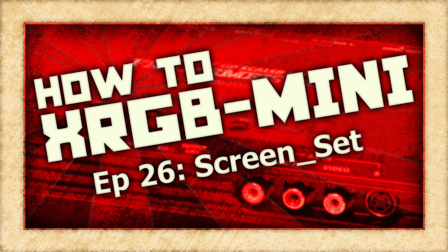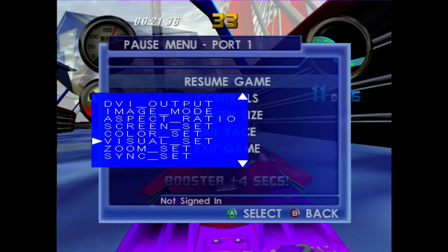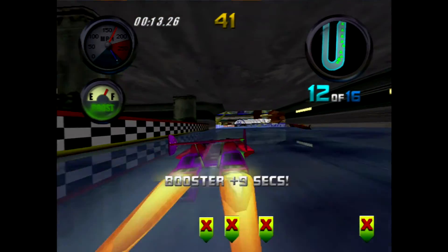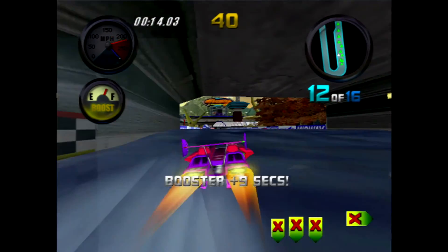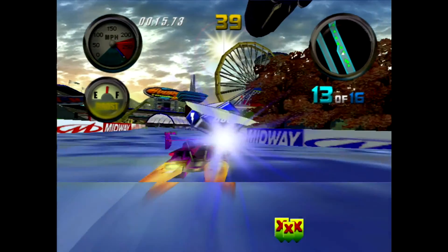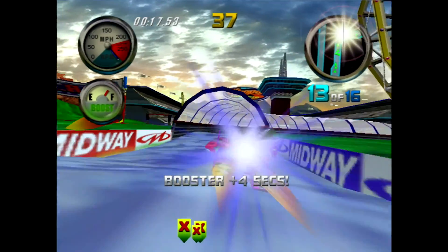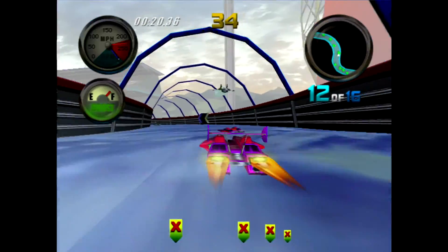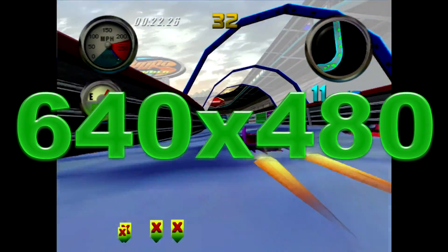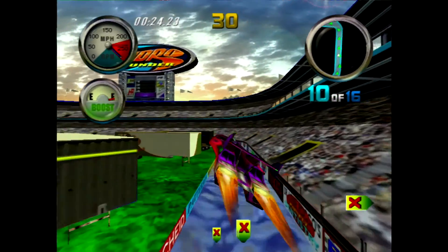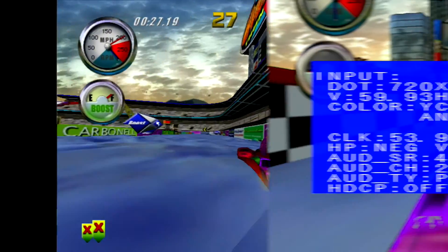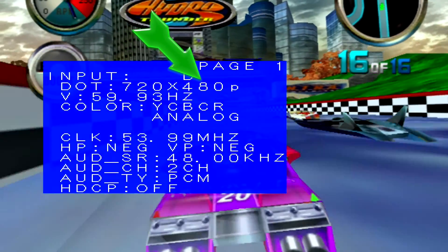On today's episode of How To XRGB Mini, we are going to take a look at how to use the screen set functions of the Framemeister. Generally speaking, the 6th generation of home consoles supported a standard 480i or 480p video signal. While internally games are rendered at 640x480, the video output is actually 720x480, as we can see in the status menu of the Framemeister.